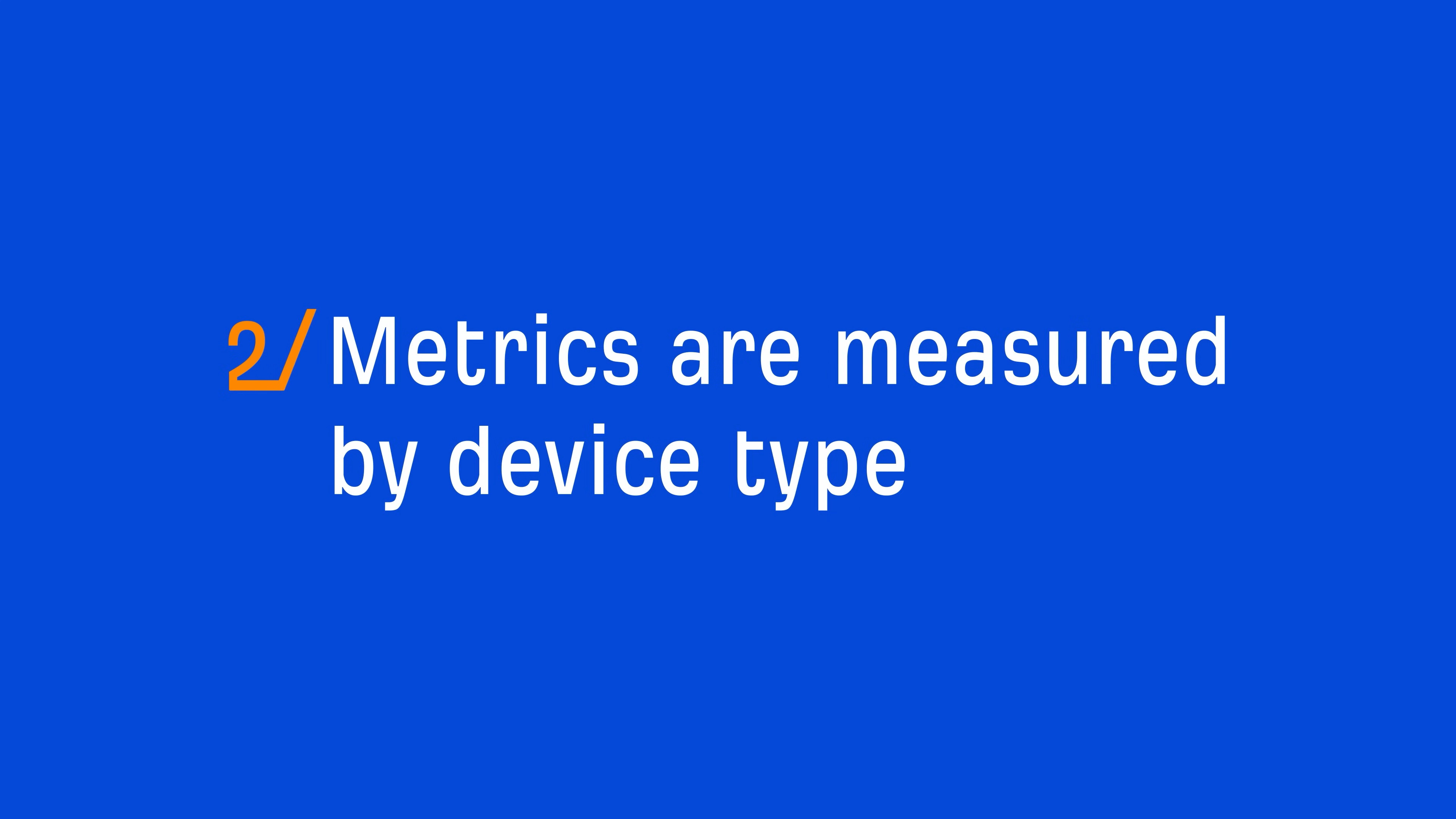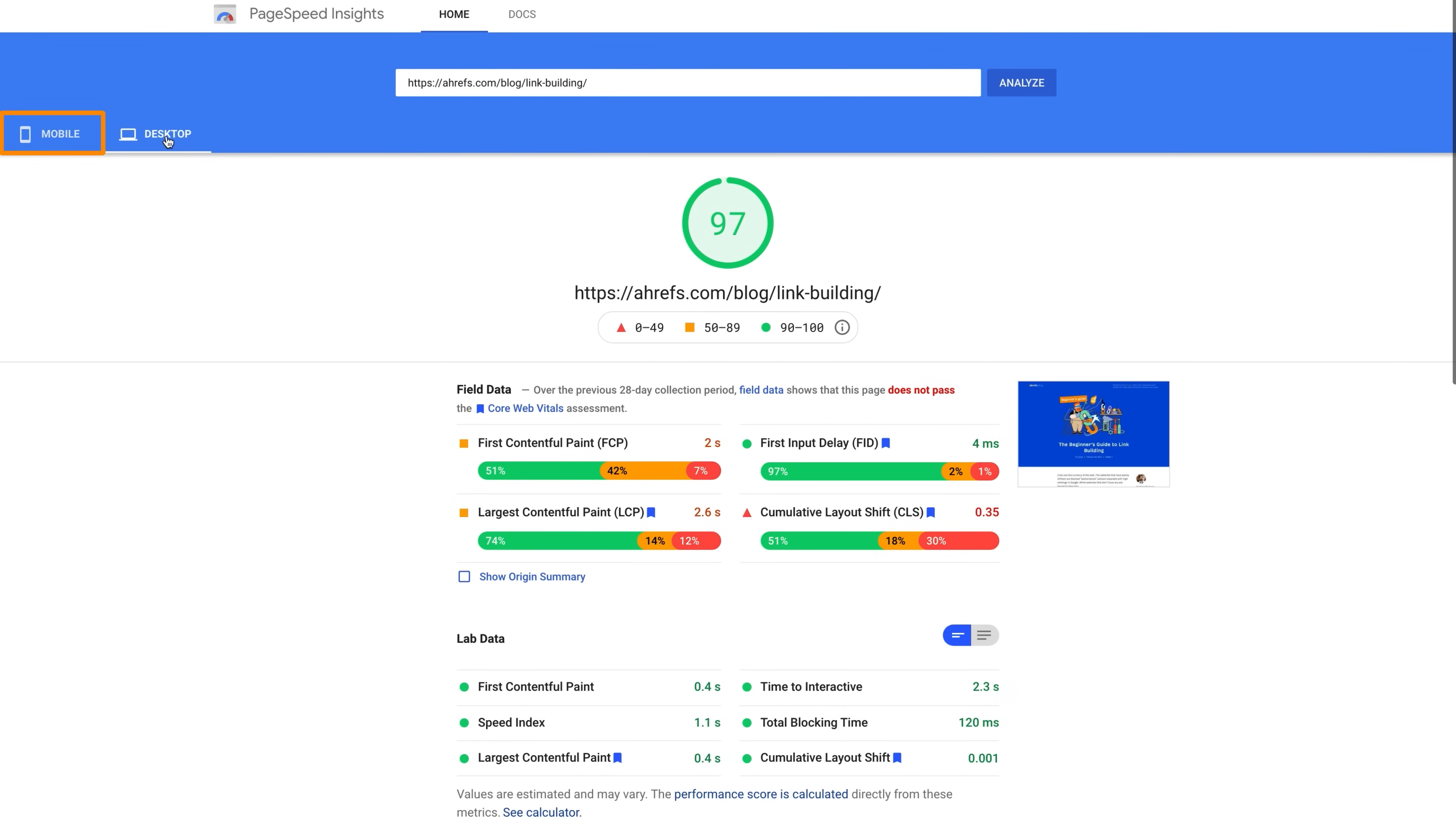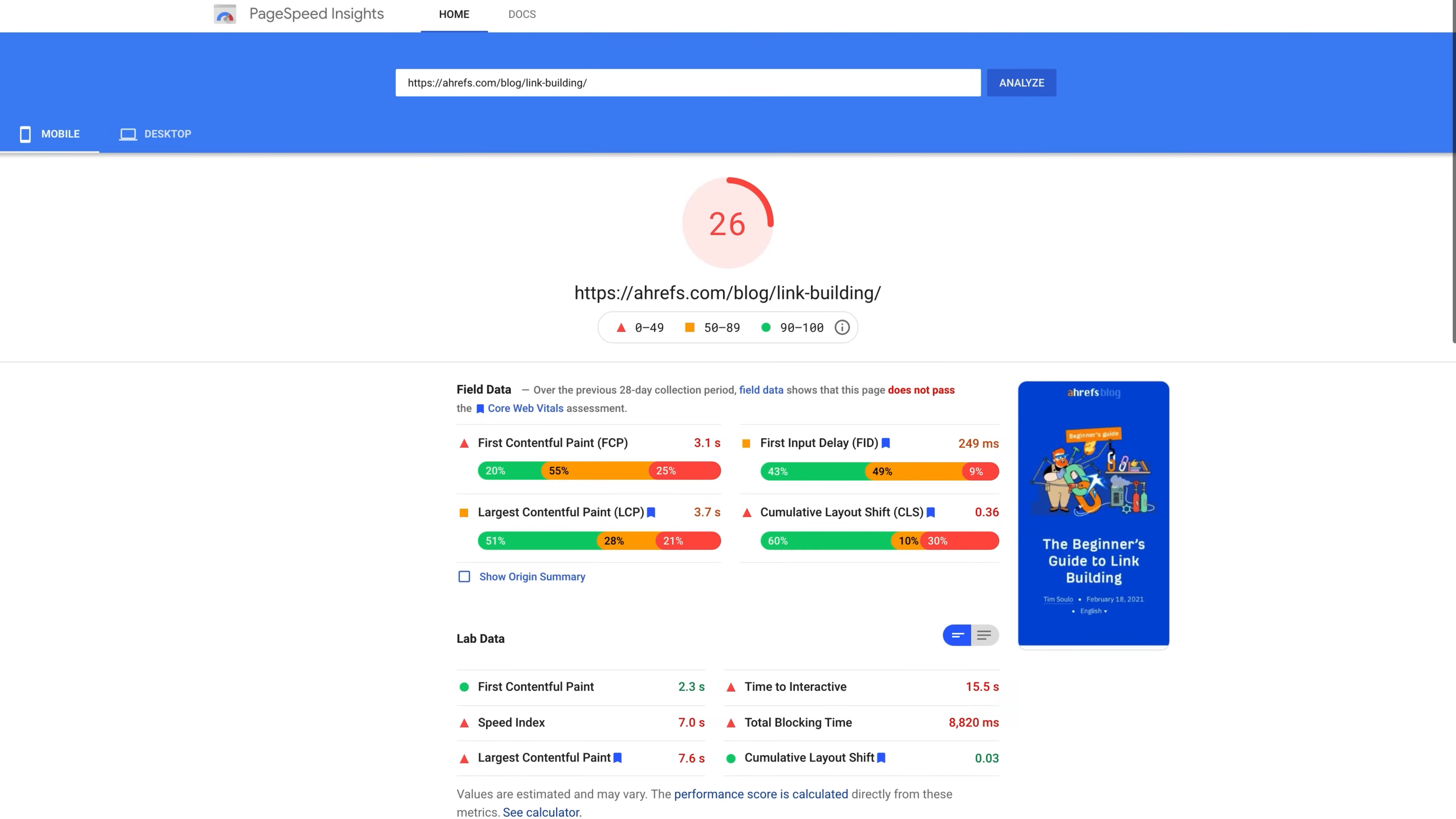The second thing to note is that metrics are measured by device type, meaning mobile Core Web Vitals will be assessed separately from desktop. And since Google has switched to mobile-first indexing, we're most interested in the mobile scores from a ranking perspective.